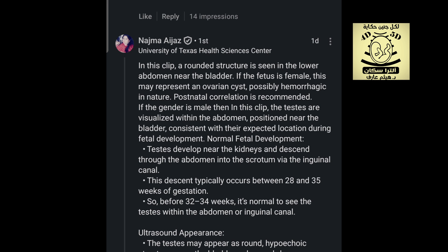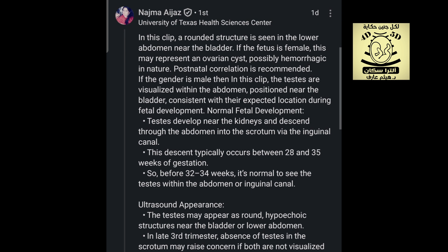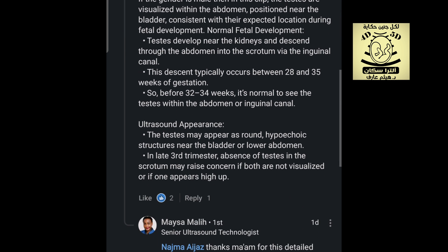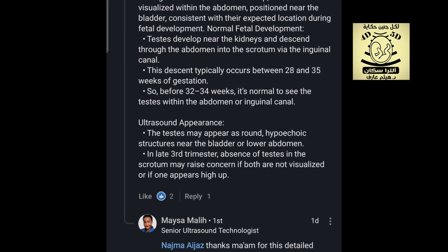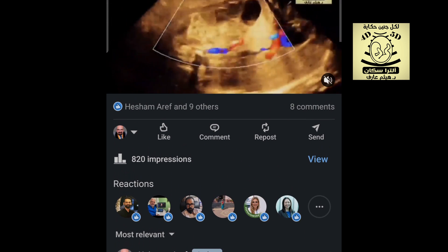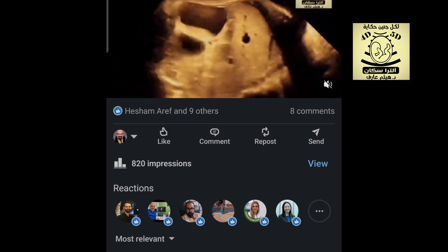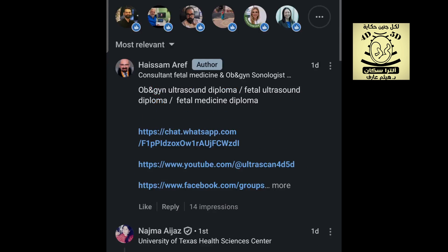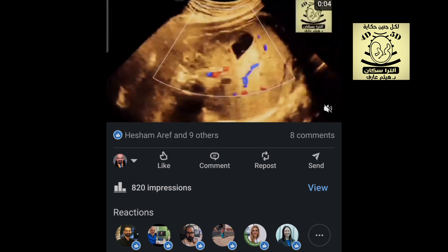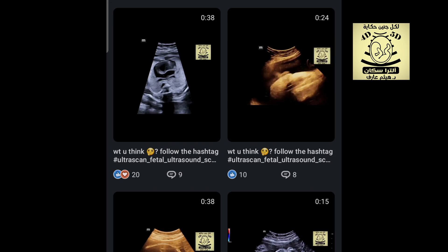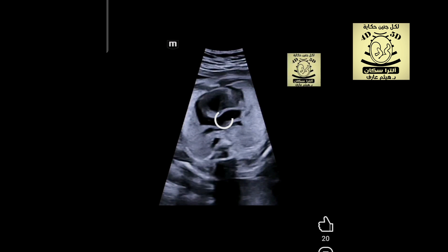This is a case of ovarian hemorrhage cyst. Dr. Najma Ijaz provided a great insight — visible on LinkedIn — noting that if it were a male fetus, the testis could be sited here. However, I am sure this was a female fetus. I would like to thank her and will use her wonderful comment as our ultrasound post for this week.